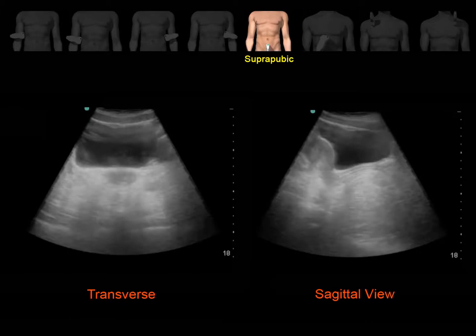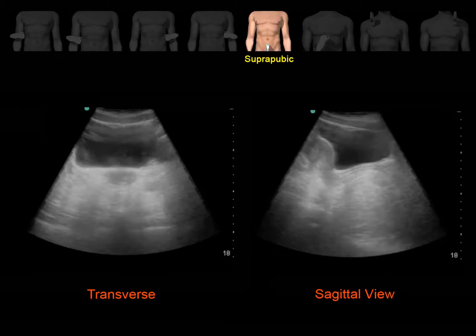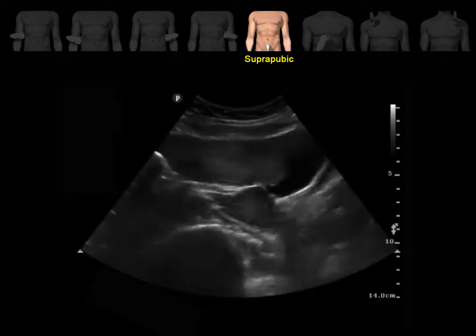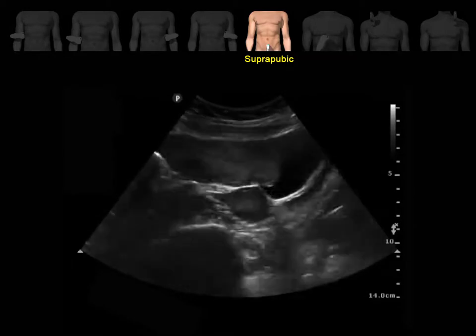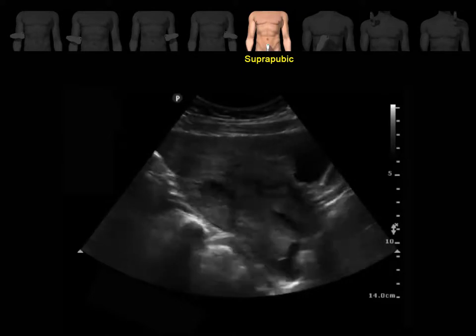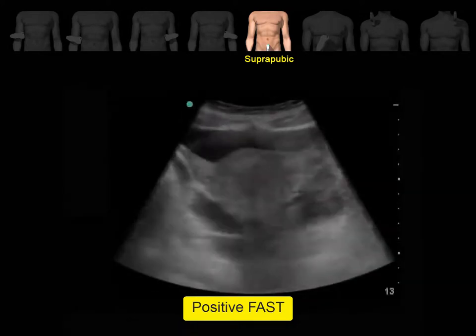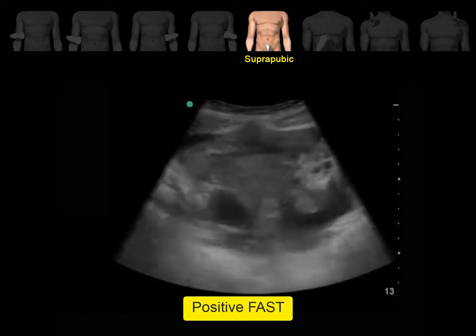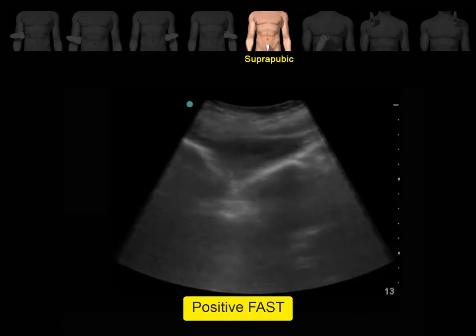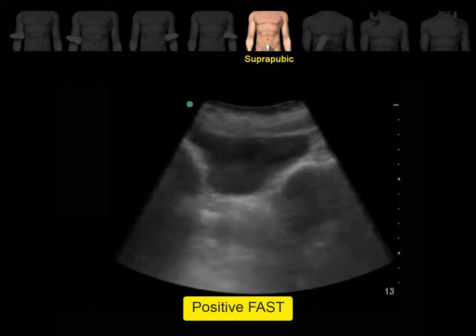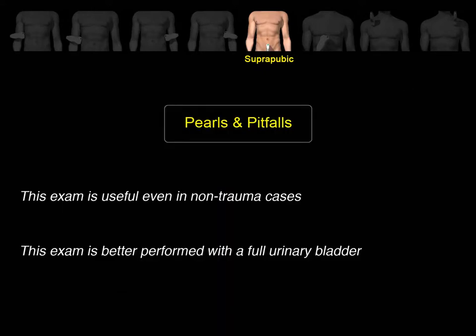Here are the transverse and sagittal views in females. The uterus is posterior to the bladder. Free fluid will accumulate behind the uterus in the pouch of Douglas. In this sagittal view, notice the echoic fresh blood mixed with clots in the pouch of Douglas — a positive FAST exam. This is a transverse view of the uterus. This exam is also useful in non-trauma scenarios, for example to look for ruptured ectopic pregnancy.